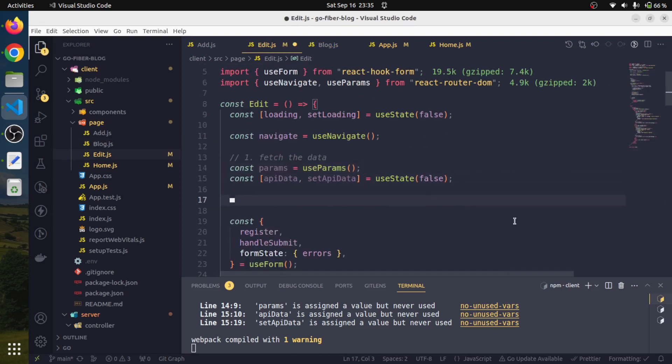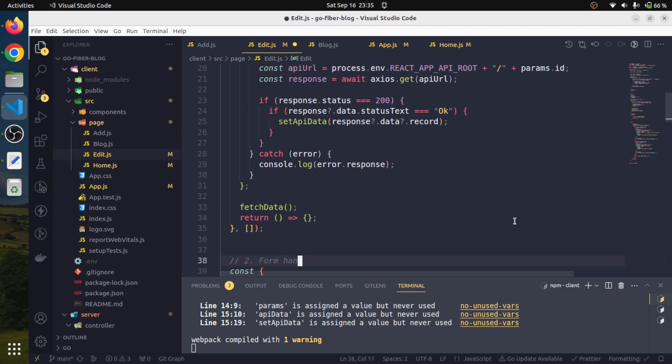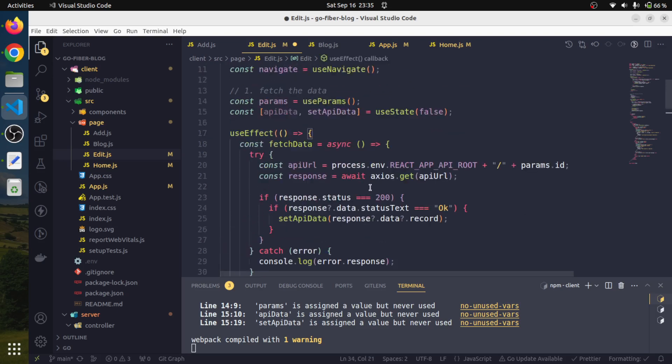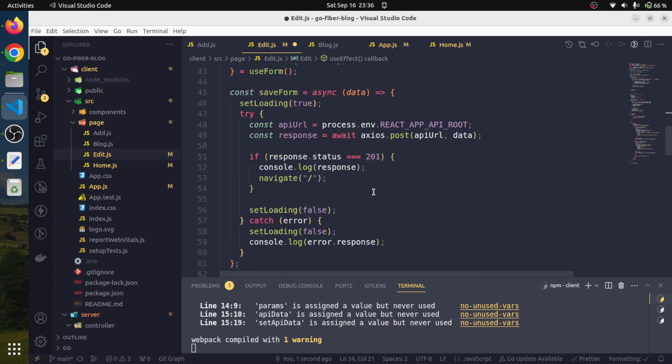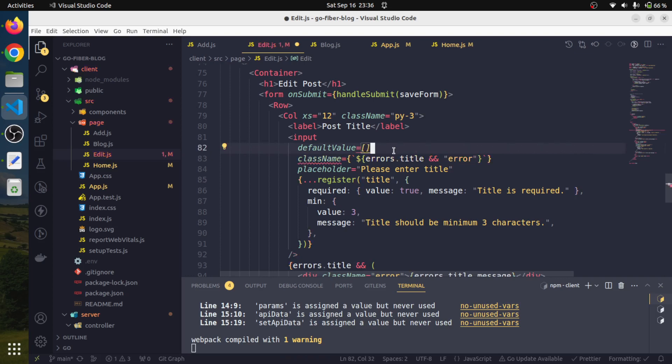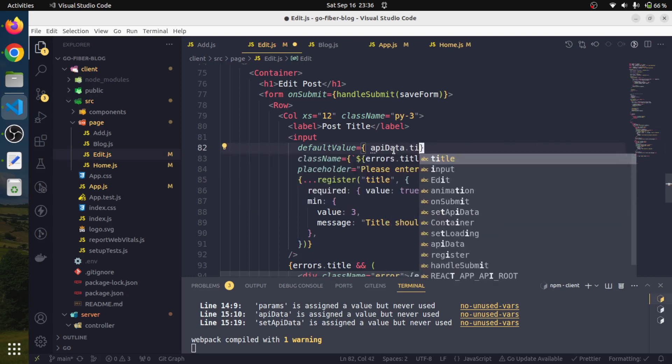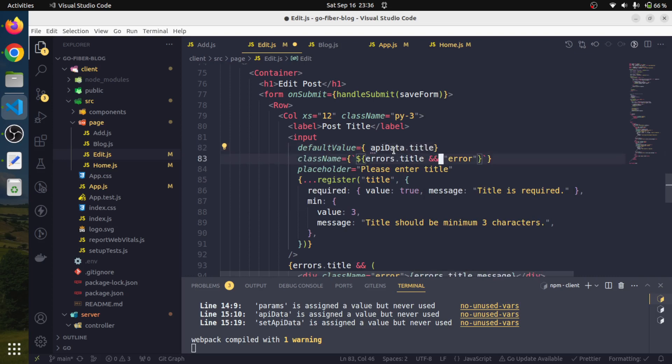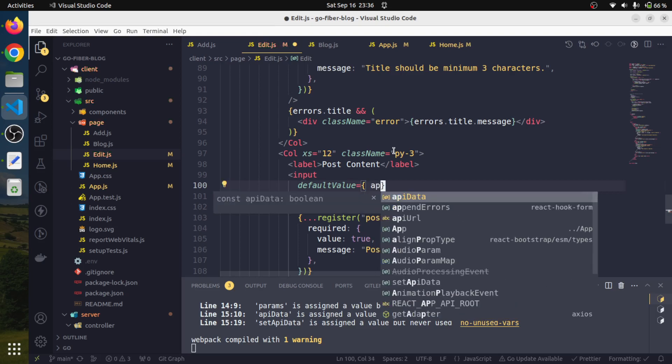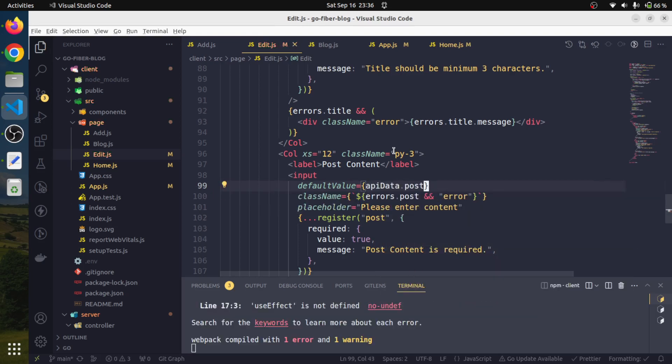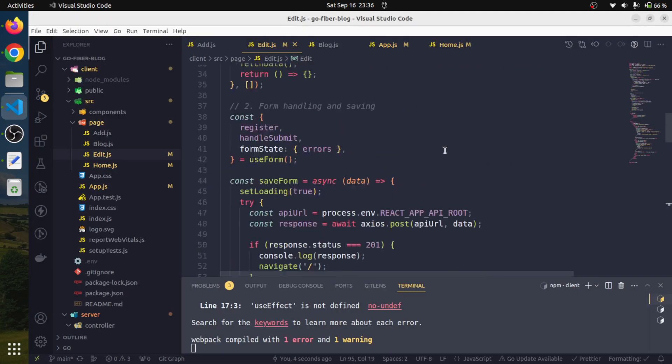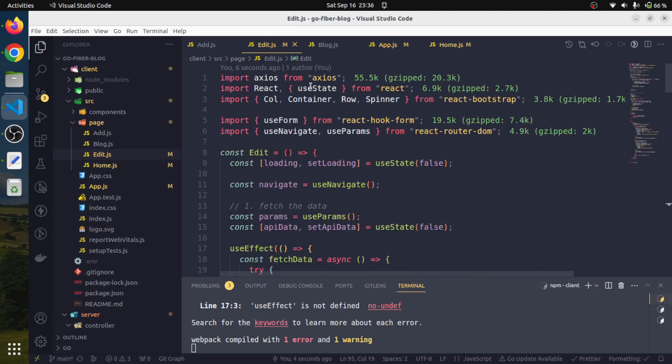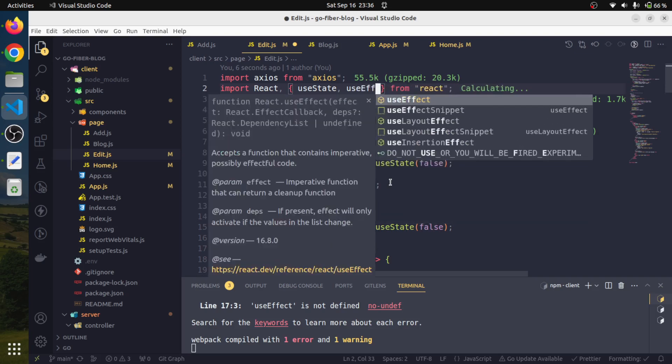Here I will add the comment for handling and saving. First, our task was to get the data. We have got the API data title and for the post content, we will also provide API data post. We will save. Use effect was not imported, so we will import use effect as well.